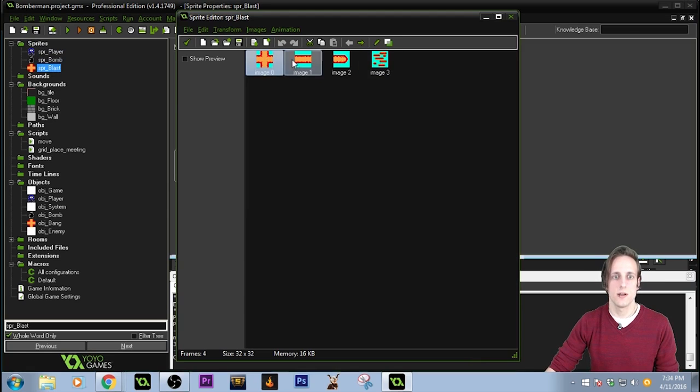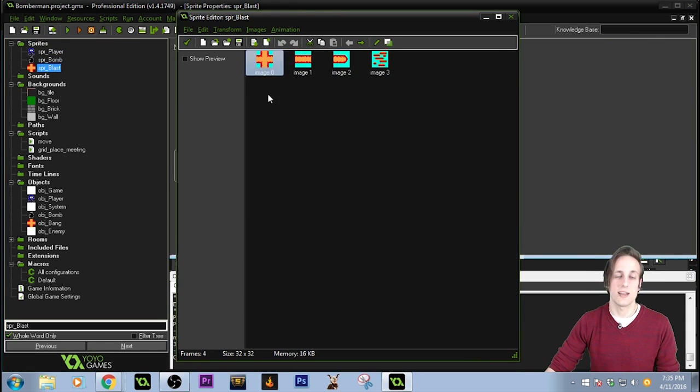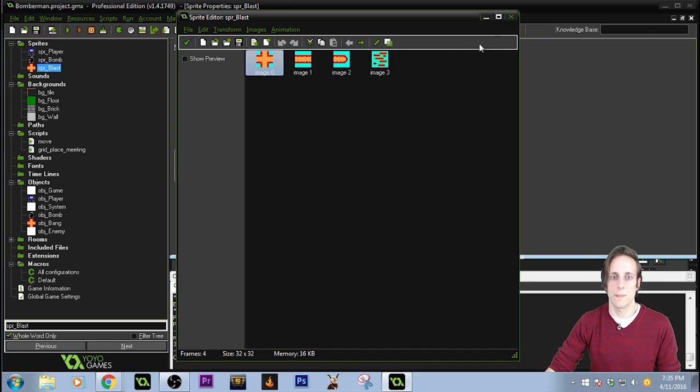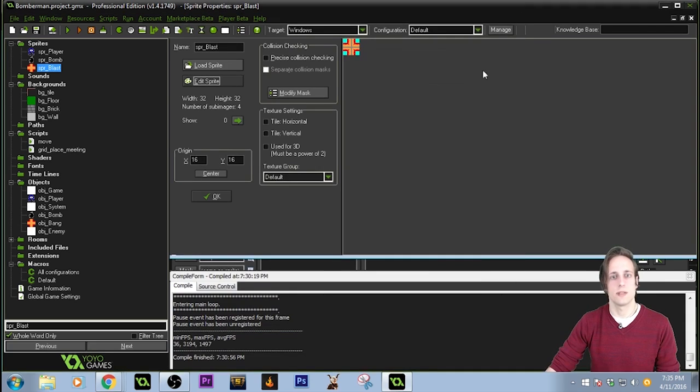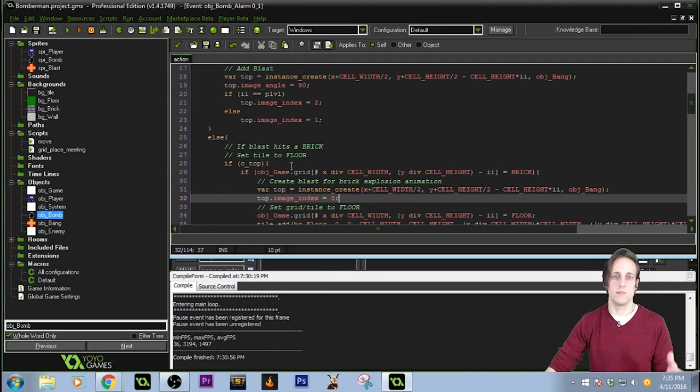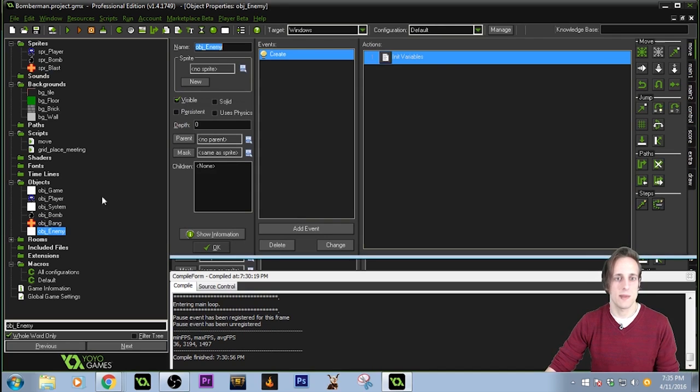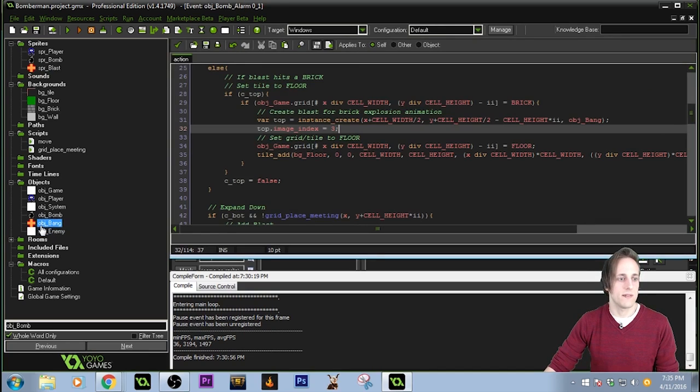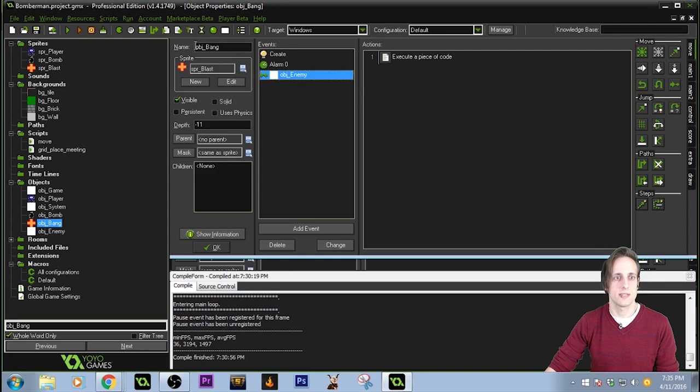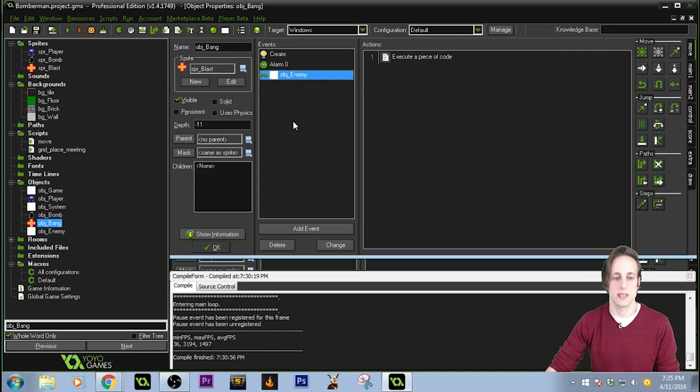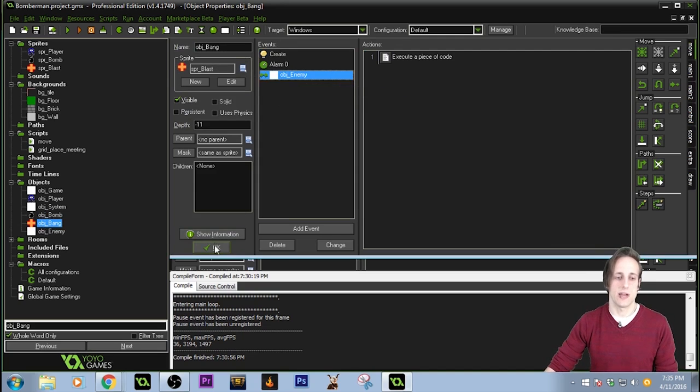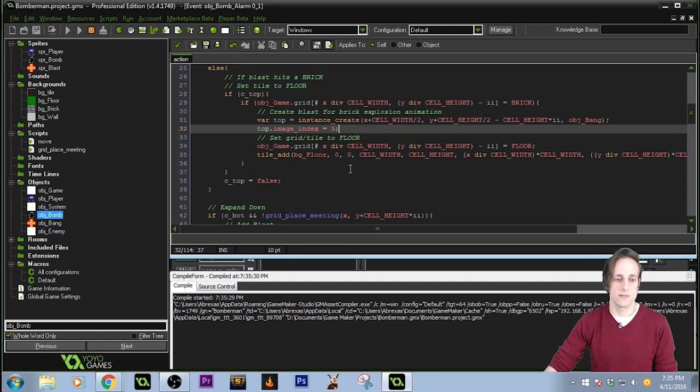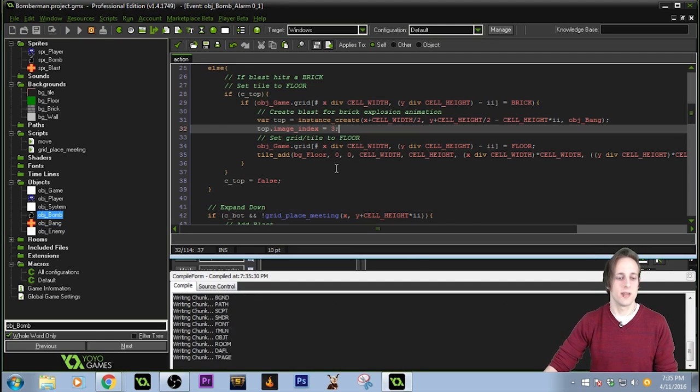And I just run that code four times in all directions and the blast happens. It's pretty simple. So I've already set up a parent object for the enemy. Basically, if any of the bang touches an enemy object, the enemy will die. But I just don't have any enemies in the map yet. So let's see that one last time, and hopefully this can be a pretty quick video.